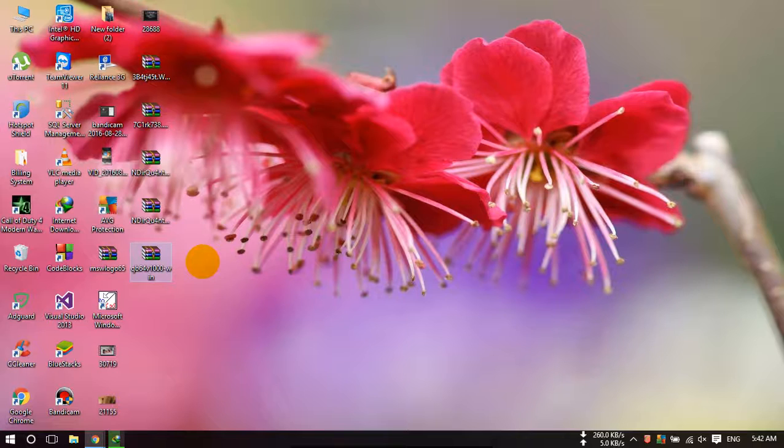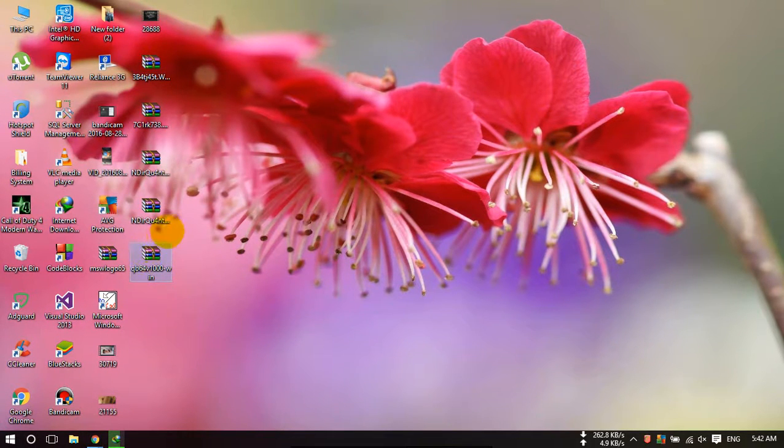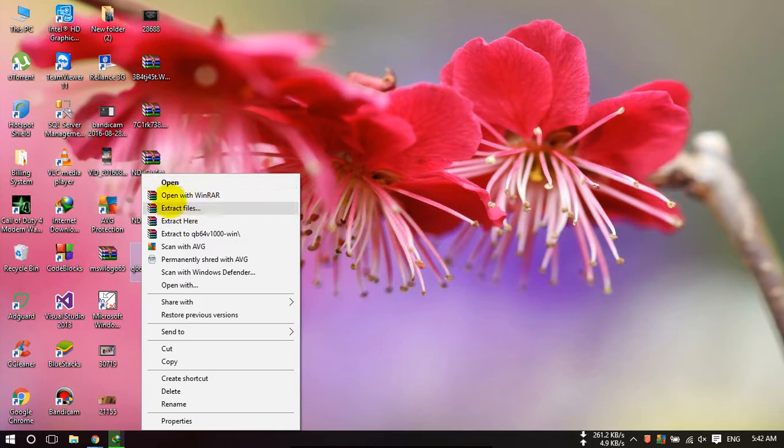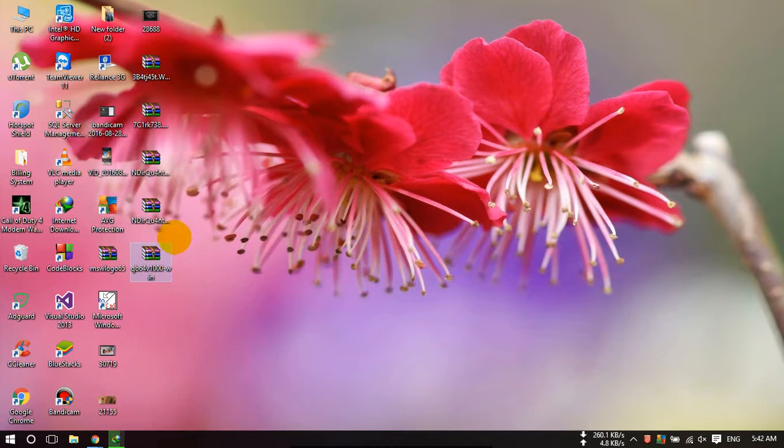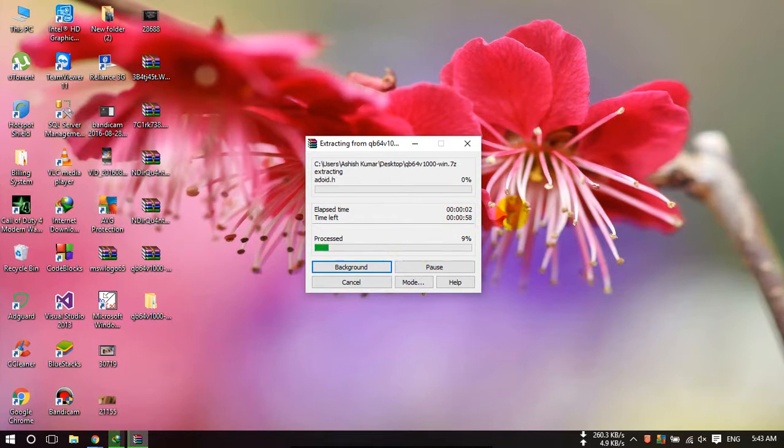Now my download is completed. This is my downloaded file. Just right click on this and extract it here. It may take a few minutes.